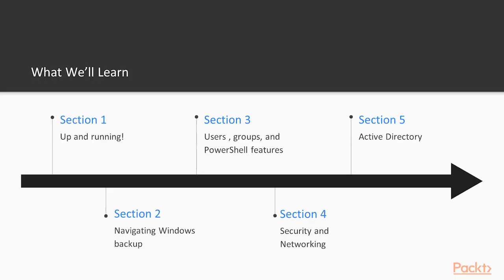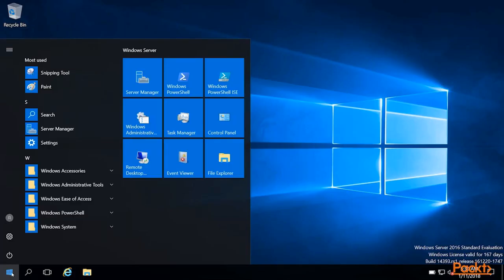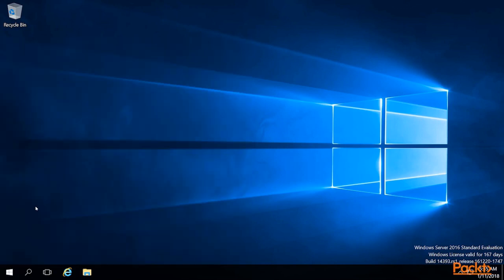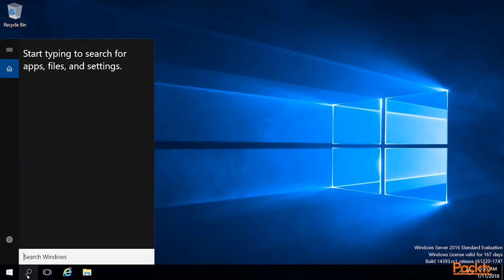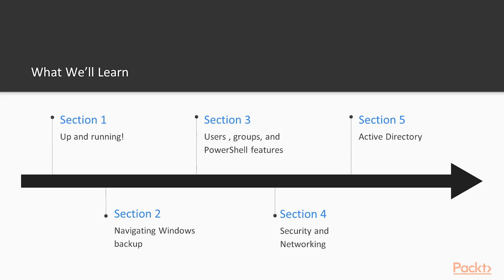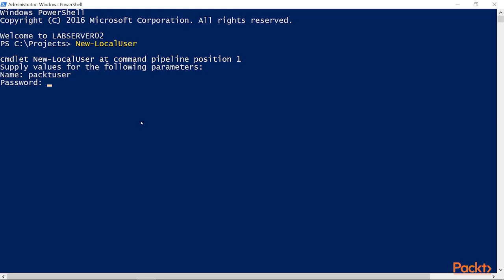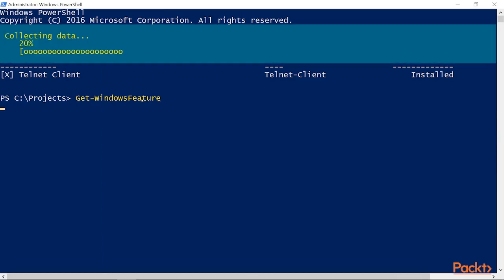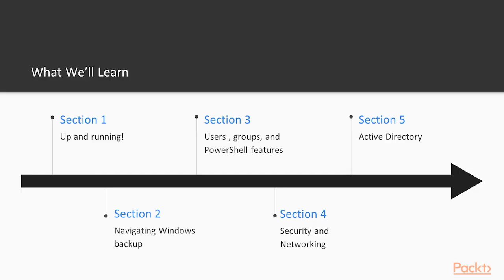In Section 2, we'll spend some time navigating Windows Desktop, learning more about the modern Windows interface, how to move around in the Start menu, and the search functions. Section 3 will be all about managing local users, groups, and installing and uninstalling Windows features.